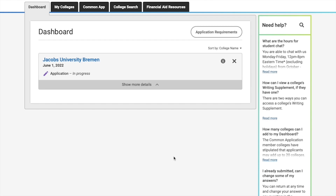Once you log in to the Common App you're going to see different tabs: Dashboard, My Colleges, Common App, and College Search. I'm going to explain each one of them separately in the video so you can get a better understanding of how each one works and why they're there.